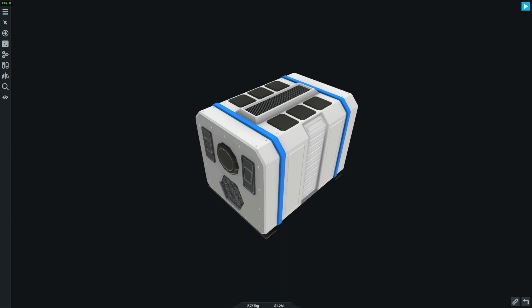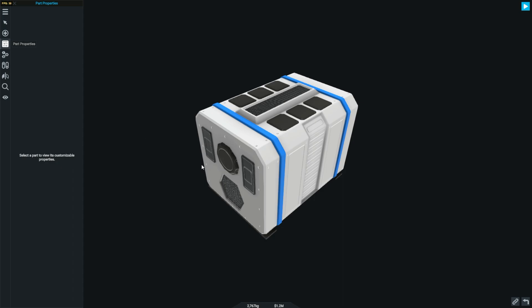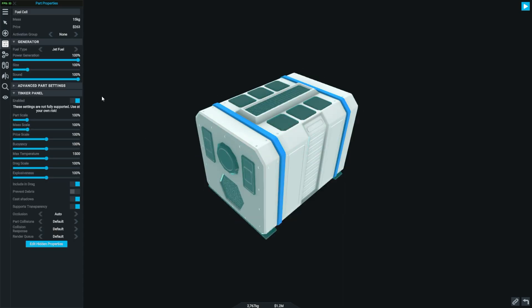Next up, we have the generator. The generator uses fuel to produce power, as you know, all generators do. It can't use all the fuels in the game, but it can use a lot of them.